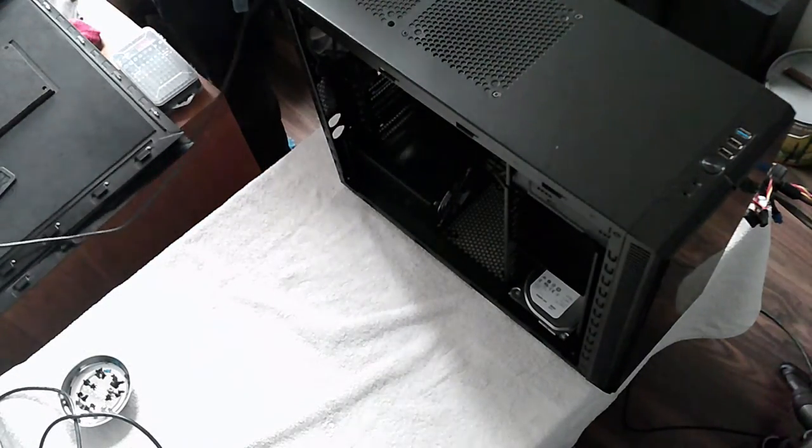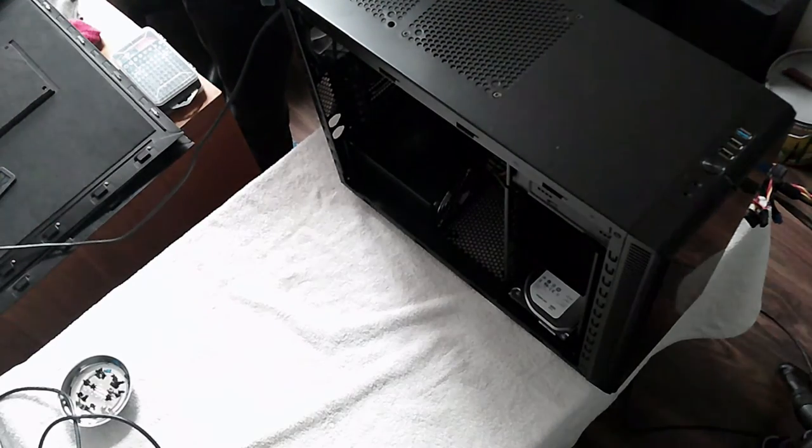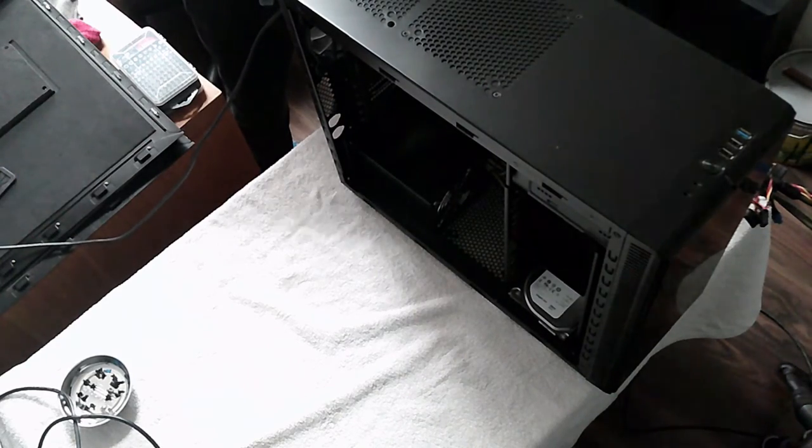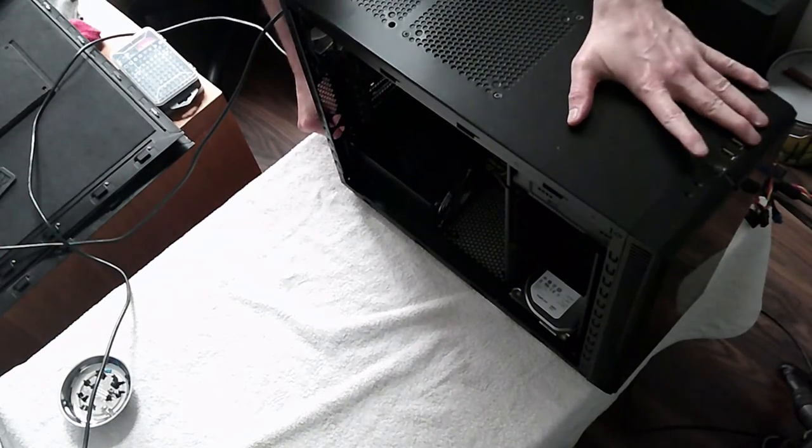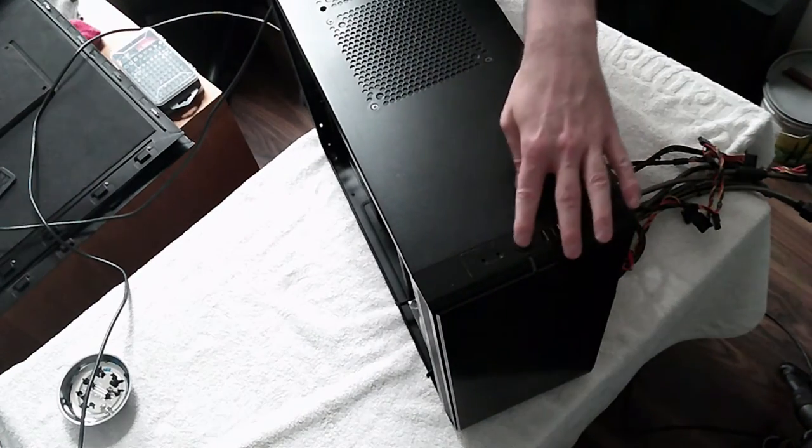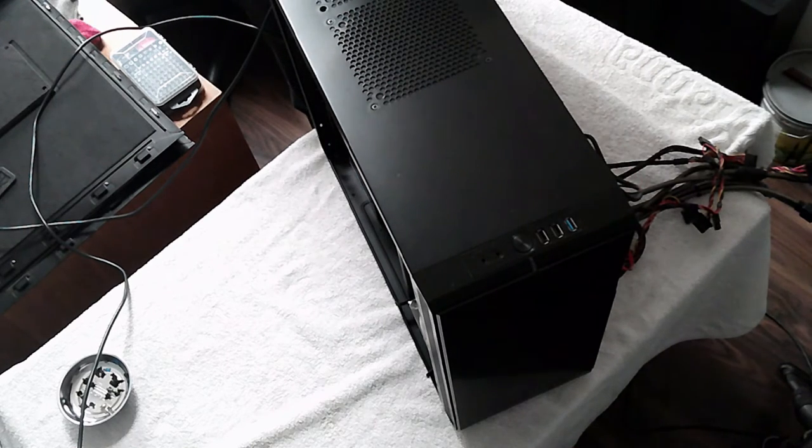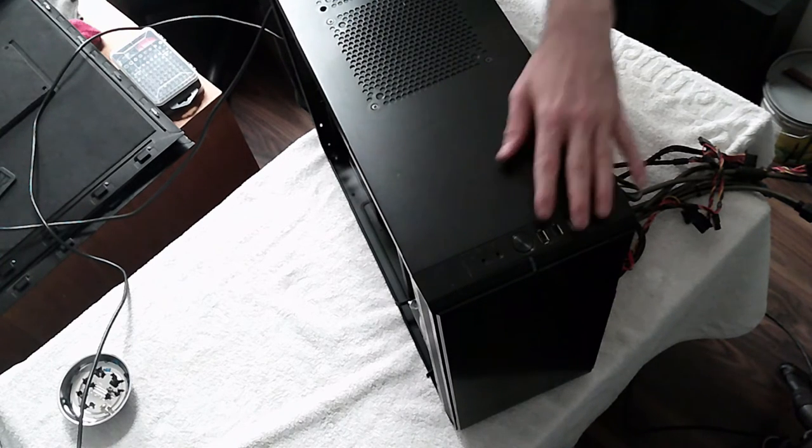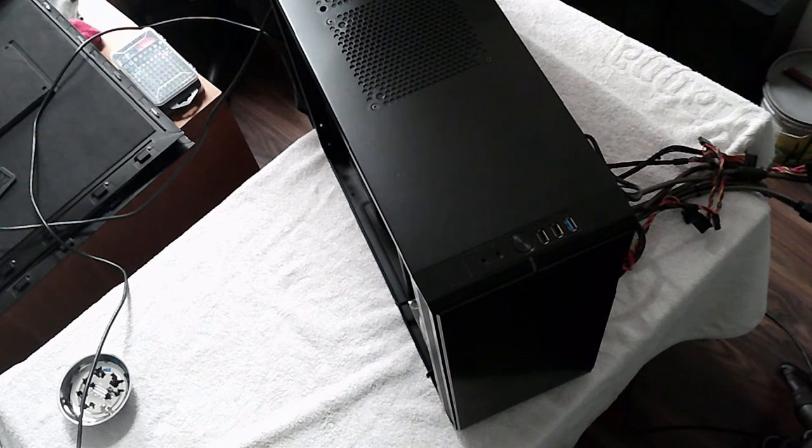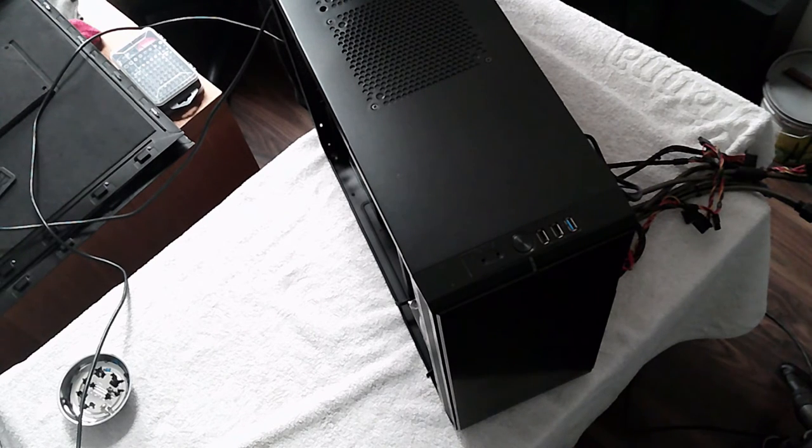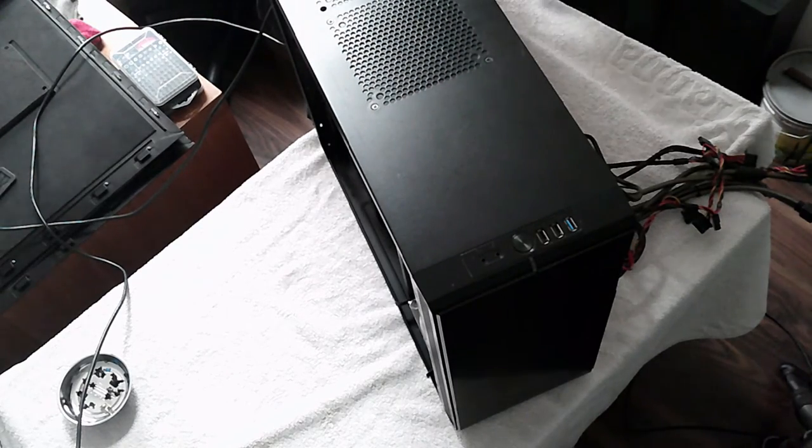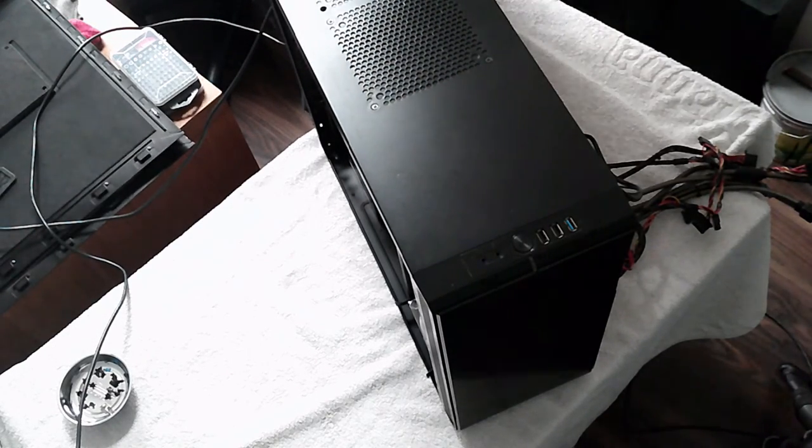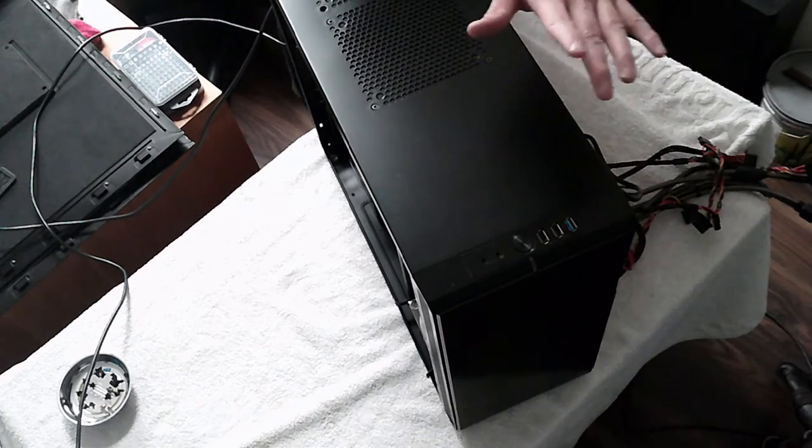Alright, moment of truth. Let's see what happens when I press this button. Explosion? Yeah, the button works. Some beeps, and I've got a POST, so we know it's working. It's because I haven't got Windows installed, so let's shut this down.